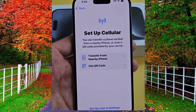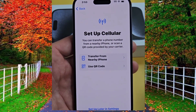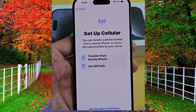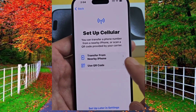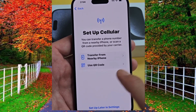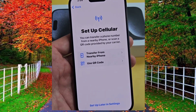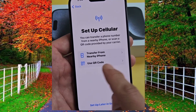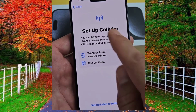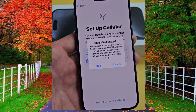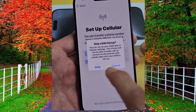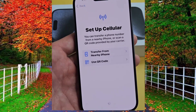Now the cellular option will appear. Keep one thing in mind: these iPhones do not have SIM cards. You can transfer your old phone number from your old iPhone to the new iPhone 15 Pro Max. If you have a new number, you can use the QR code option. I will tap on setup later in settings.